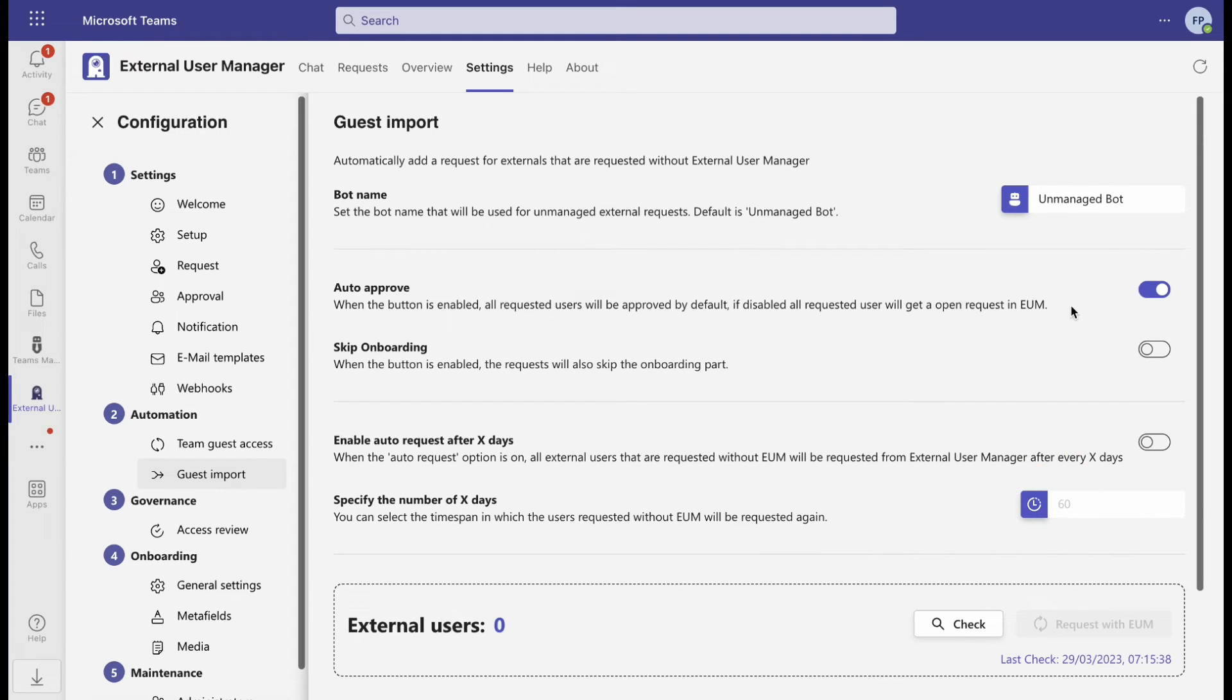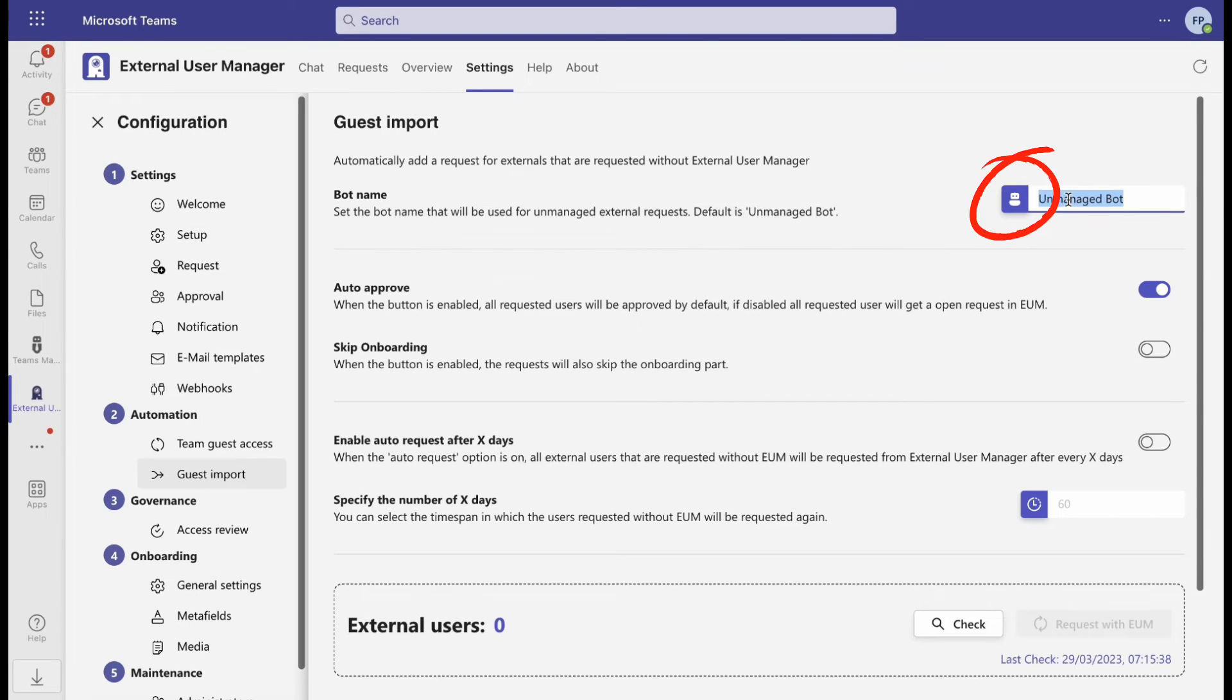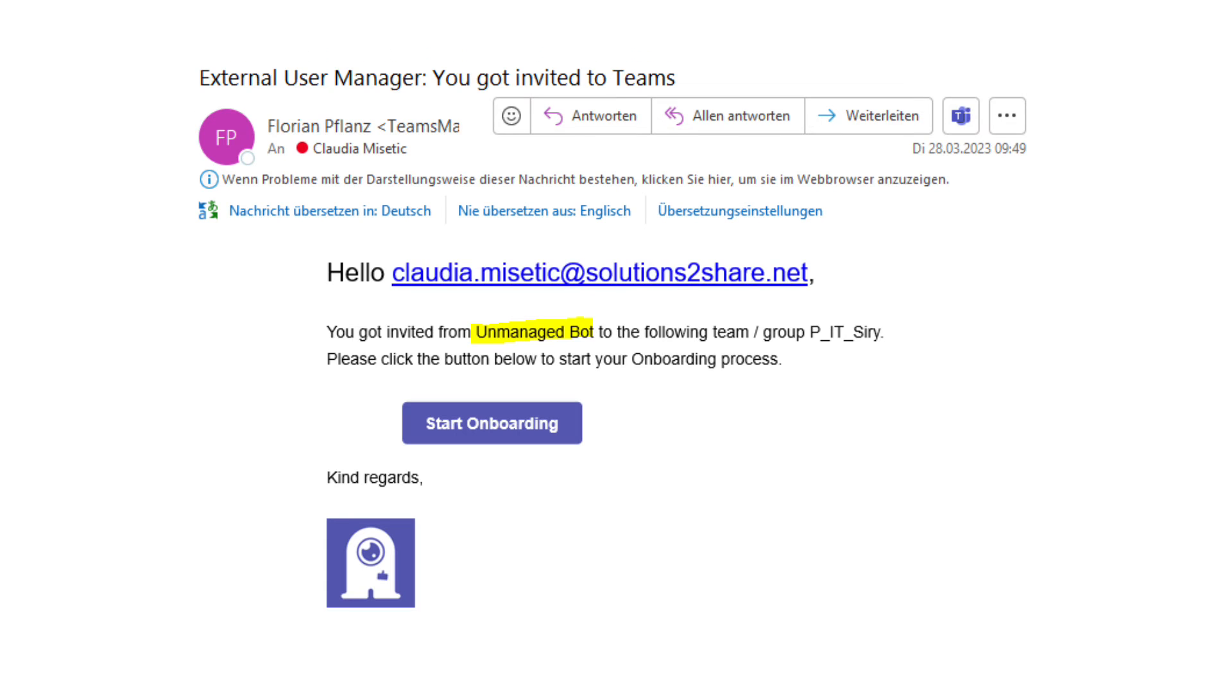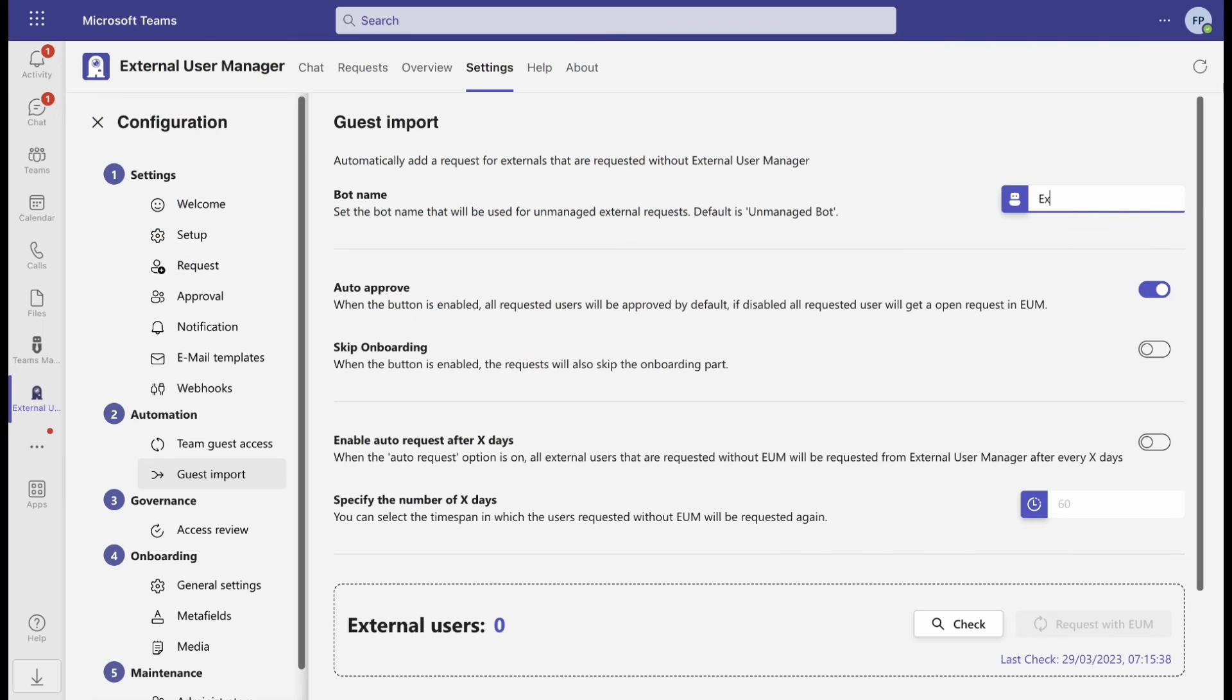Last but not least, you can decide on your own what to name the bot which will send request emails to the guests. We called it Unmanaged Bot by default, but feel free to adjust the name.